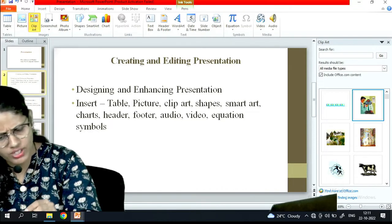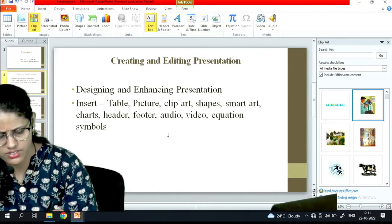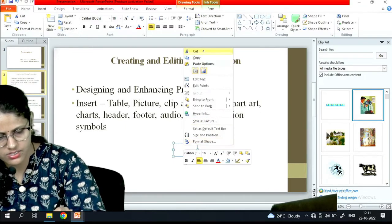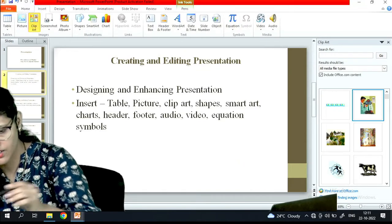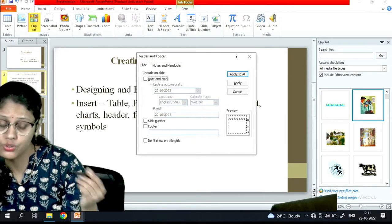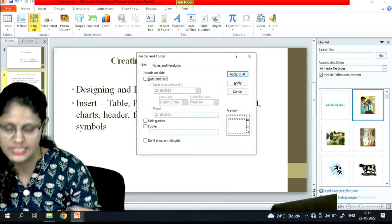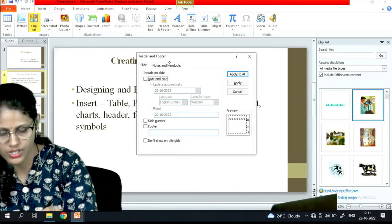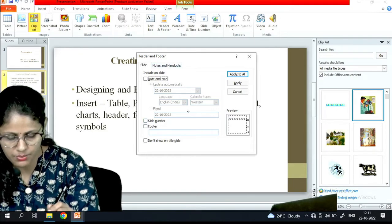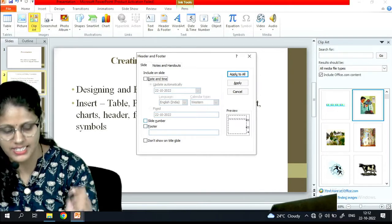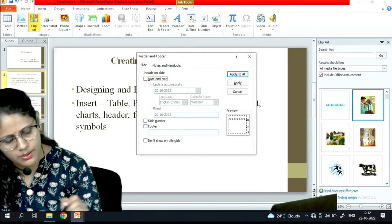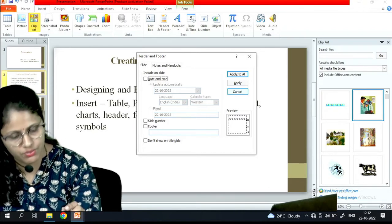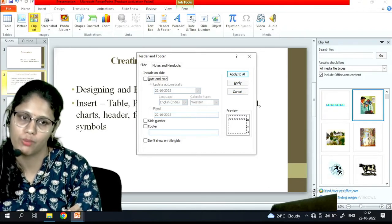Then the next is if I want a text box, simply I can insert it - this is how I have selected. Now I don't want it so I will just delete it. Header and footer - the way we used to insert a header and footer inside Word, in the same way I can insert it here also from this option. You select the slide number, mention the footer, and if I want to apply it to all then I will select apply to all.